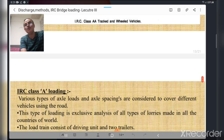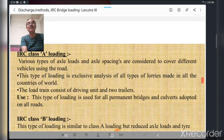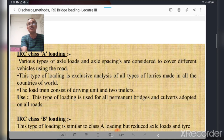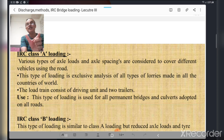IRC Class A loading considers various types of axle loads and axle spacings to cover different vehicles using the road. This loading is exclusively used for analysis of all types of lorries made in all countries of the world. The load train consists of a driving unit and two trailers. This type of loading is used for the design of all types of permanent bridges and culverts on all roads.